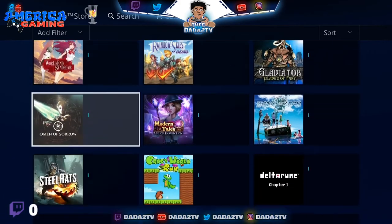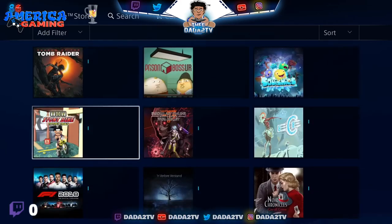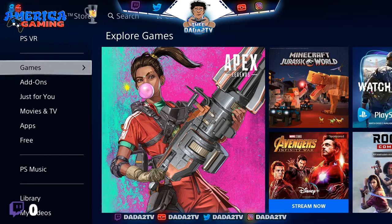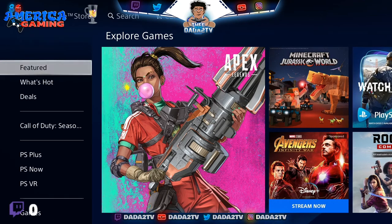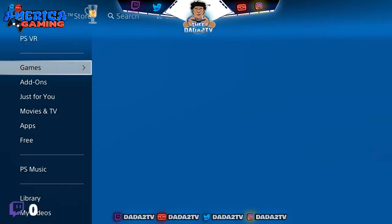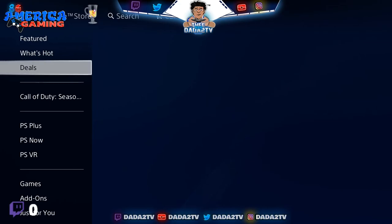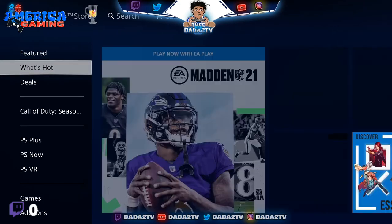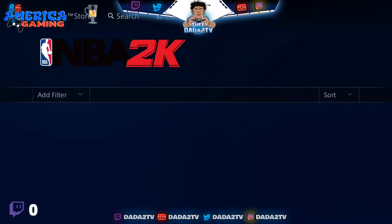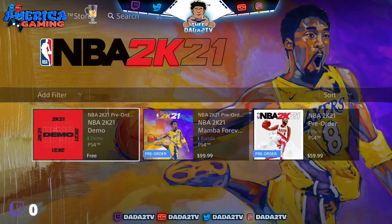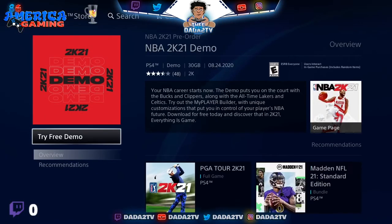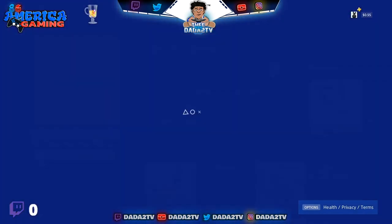First up, what you're going to want to do is go to your PlayStation Store from the home menu. When you get to the PlayStation Store, go to the navigation areas — either Games, Deals, or What's Hot. This is where I messed up: you're going to want to go to What's Hot, then scroll over to NBA 2K21, and boom — there you go, you're able to download the NBA 2K21 demo.